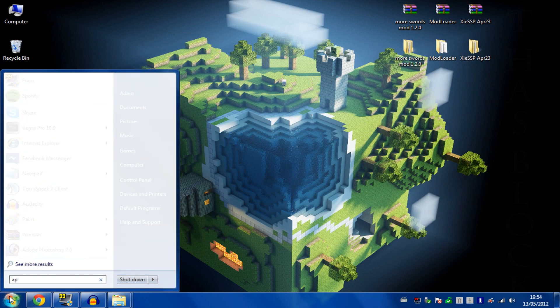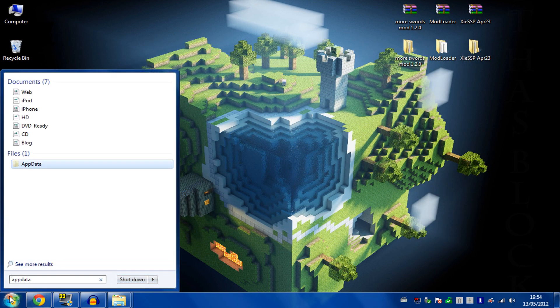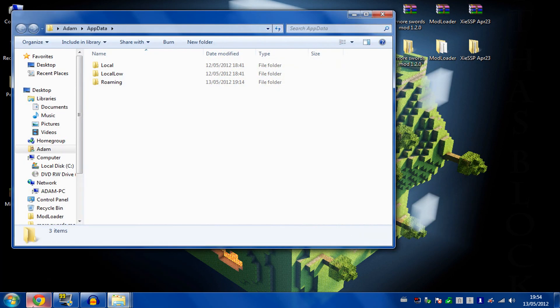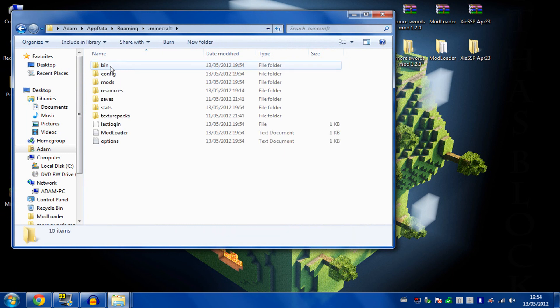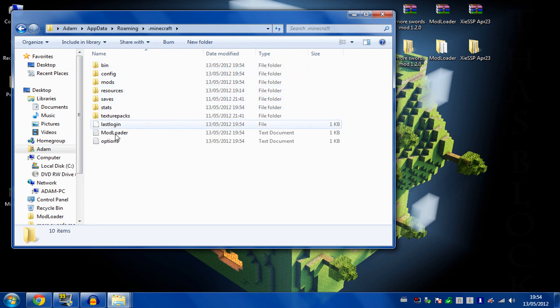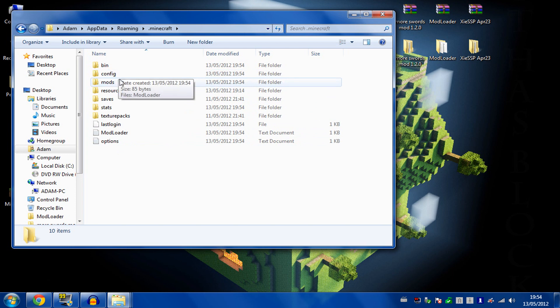If you go back into your app data, you'll see that .minecraft has now generated a couple of extra files and folders. One is config, and one is mods.